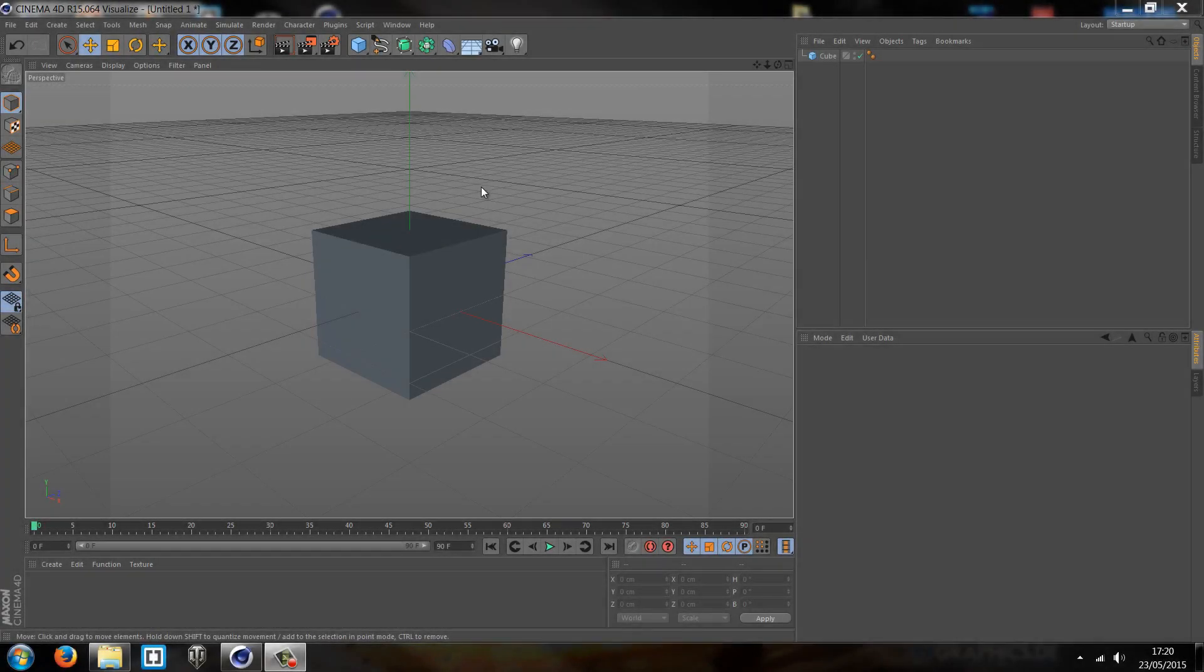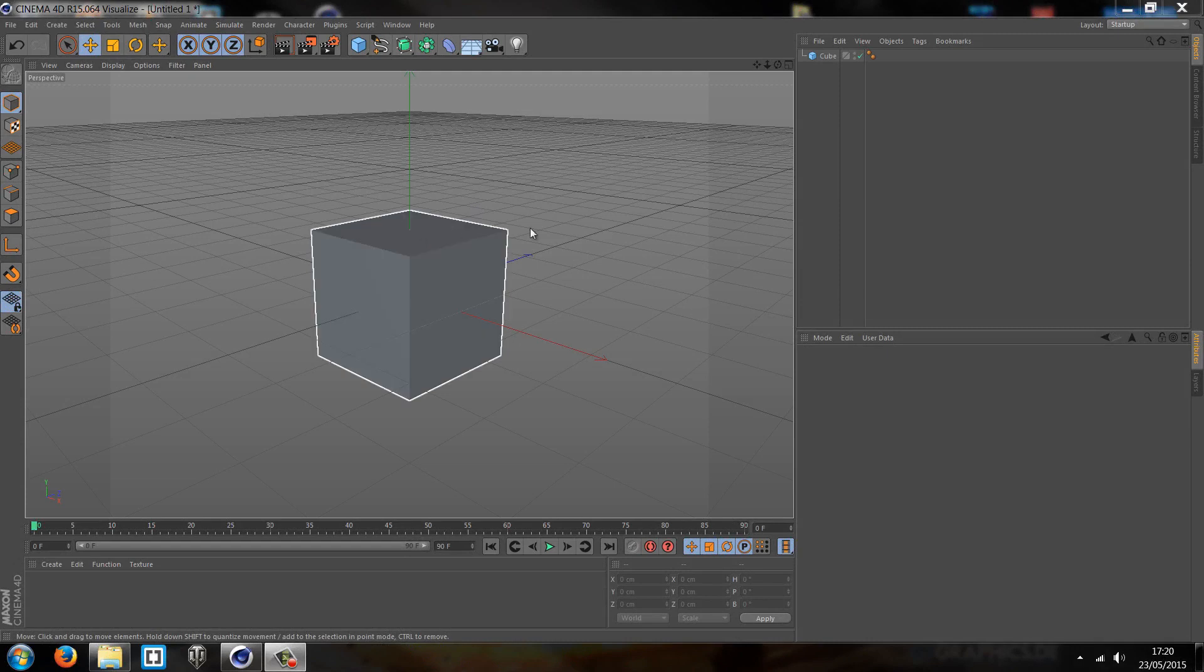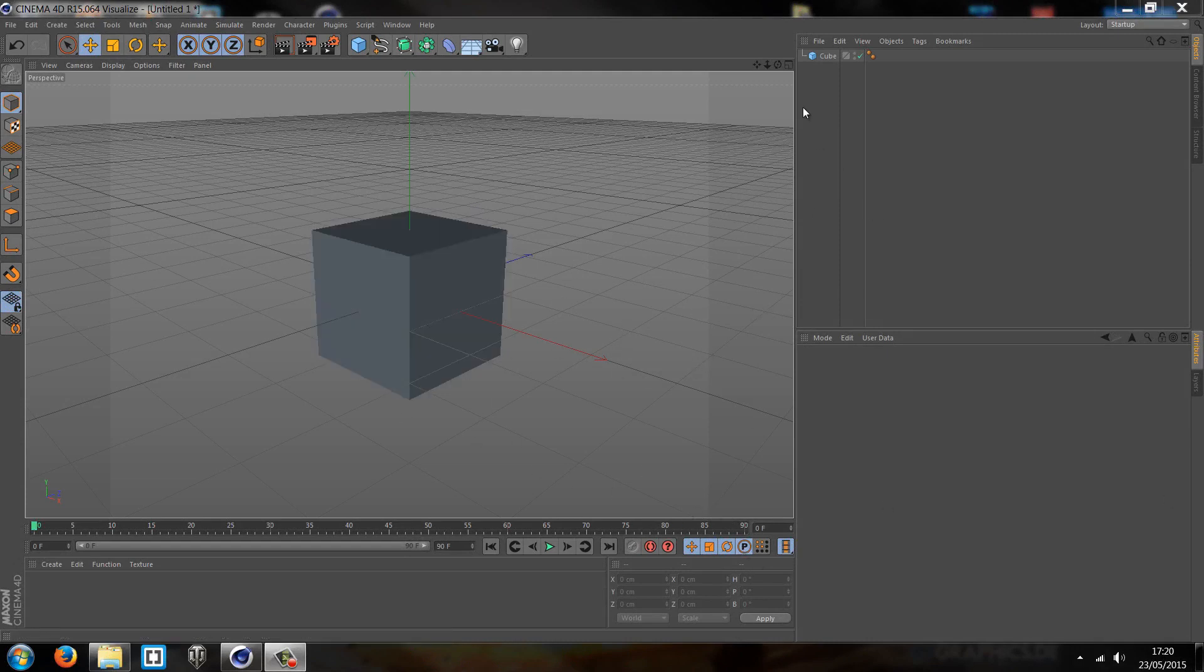What is going on guys, Lawrence here and welcome to part 2 of our Cinema 4D tutorial. Today we're going to be working with the bevel, the extrude, and the extrude inner. I'm going to try and keep this as short and sweet as possible, so I'm going to explain the definition of all three and how to use them.